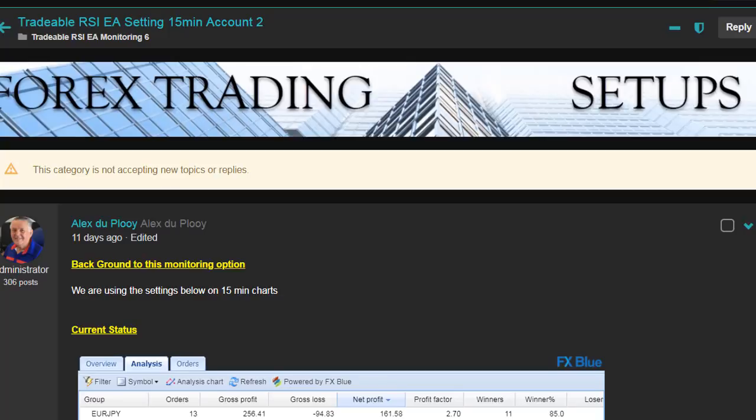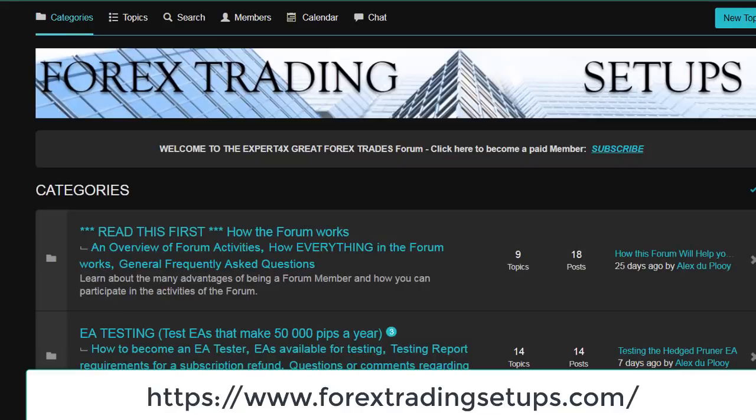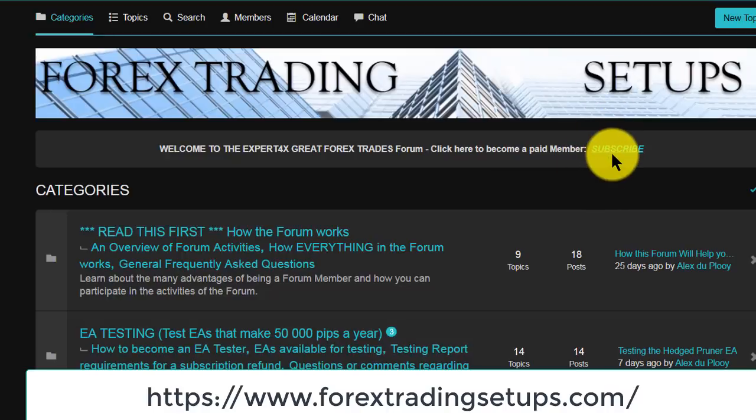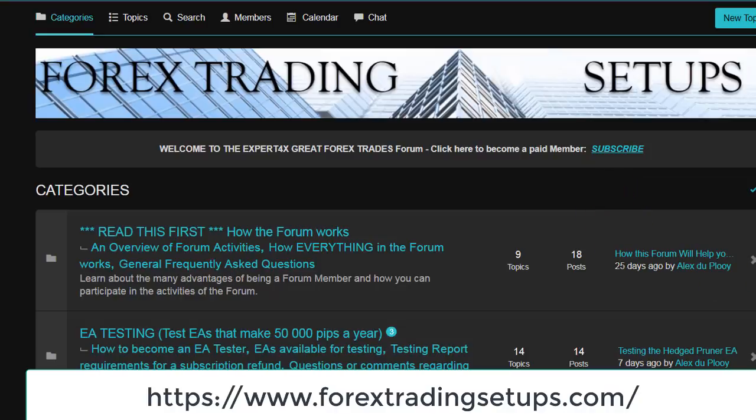As I say, this will change from time to time. So if you're interested in the service, just go to the Forex Trading Setups forum. There's a subscription facility right in the heading, so it's not difficult to subscribe. It's only $36 and you will get a monthly subscription to the service. You can therefore trace the progress of all of these EAs, and if you only have one or two, you can trace the progress of your particular ones and see which currencies, which settings, and which timeframes have produced the best results.